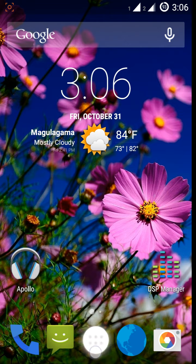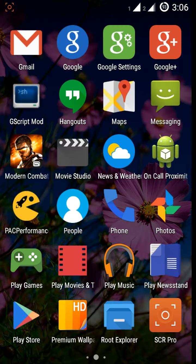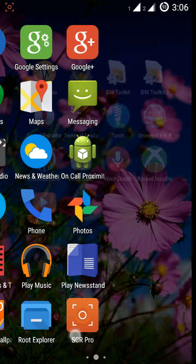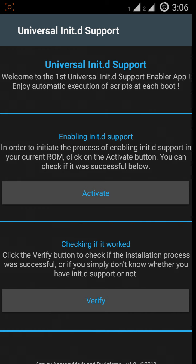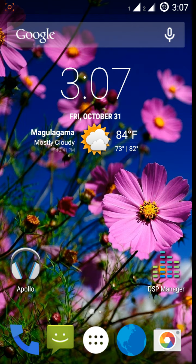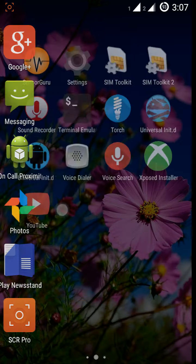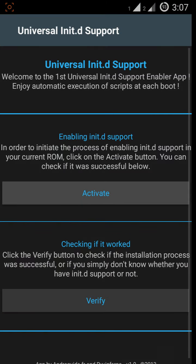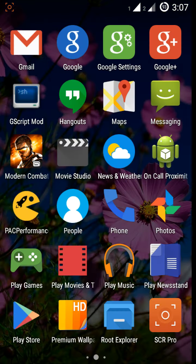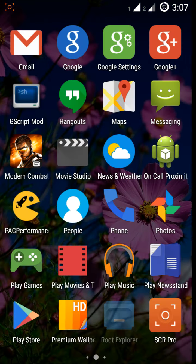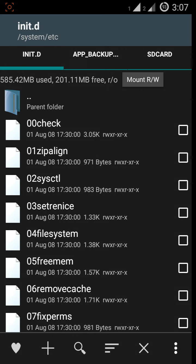If not, you can activate it by this app. I've added the link in the video description box. After you press activate, it will maybe reboot. After that you can press verify. This phone I'm using is Pacman ROM, so they have all the init.d support. But if your device also says no, just go to system/etc and check if there's an init.d folder.